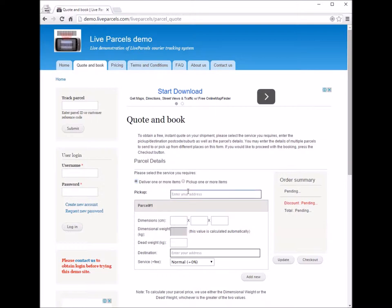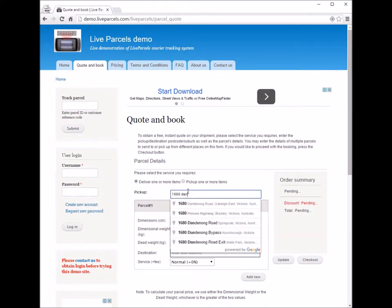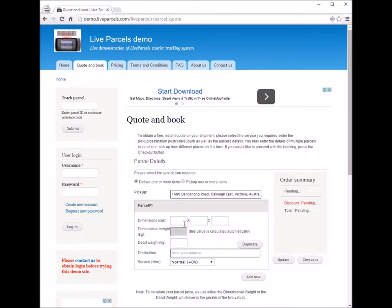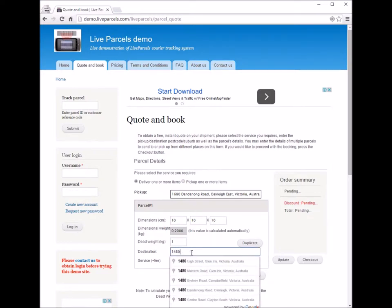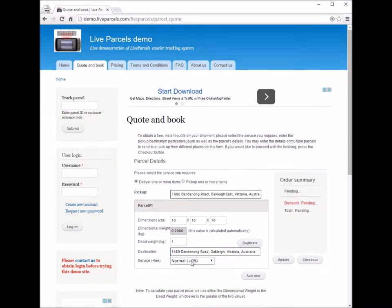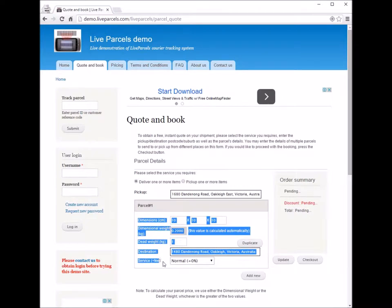First, you will need to type in your pickup address where you want the courier to come to get your parcel. Then you will need to enter the dimension of the parcel, the weight of the parcel, and the destination address where you want the parcel to be shipped to. Lastly, you can select the service type if your courier company has provided this option.